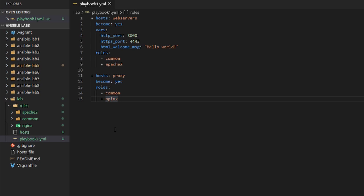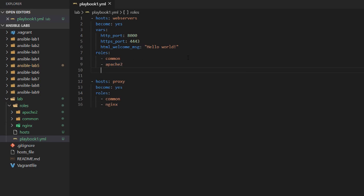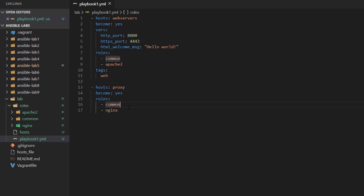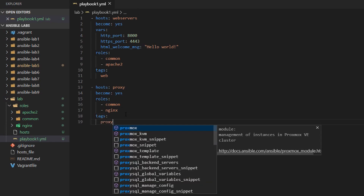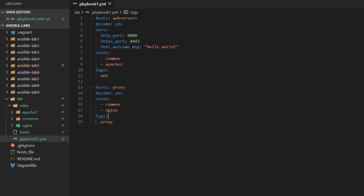This is lab number six for those following along with labs. I'm in the lab directory which we've been building up, and I have my playbook one with no tags associated yet. Let's go ahead and add a tag — we'll say 'tags: web' for the web play, and then for our proxy play let's add a tag and call it 'proxy'.